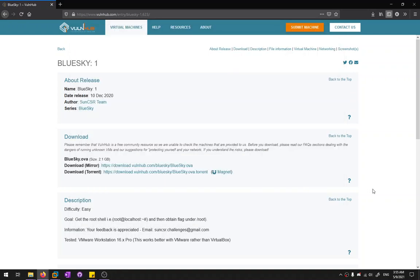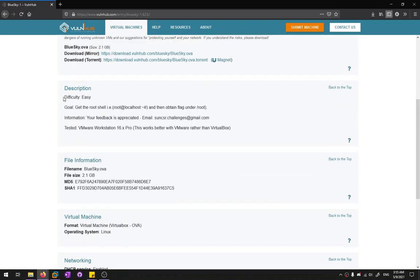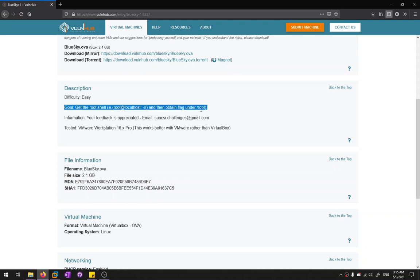Hello guys, so today we're going to try out a VulnHub machine which will be Blue Sky. The author of this machine is the Sun SCR team. This machine shows that the difficulty is easy, and the goal is to get the root shell and grab the root flag under the root directory.